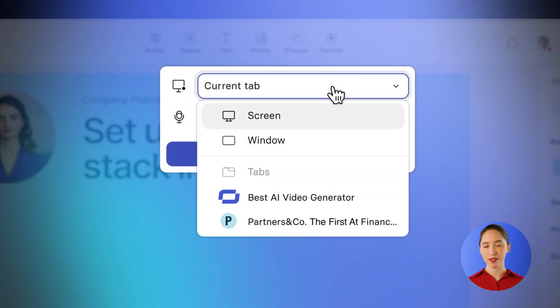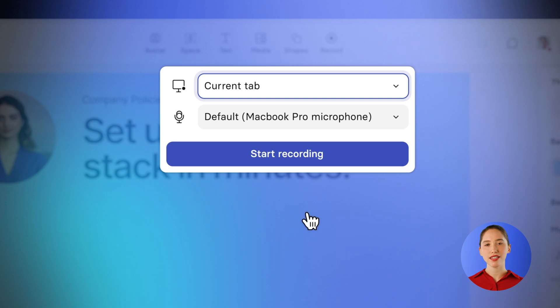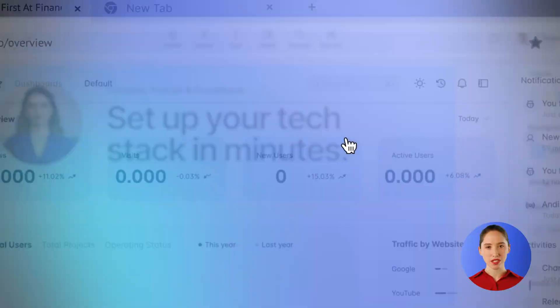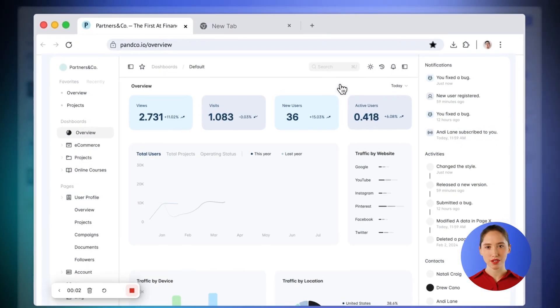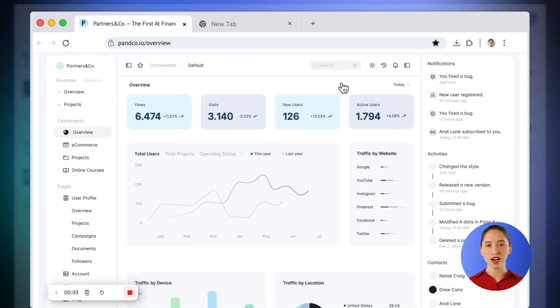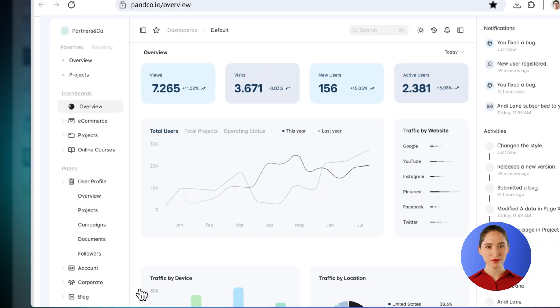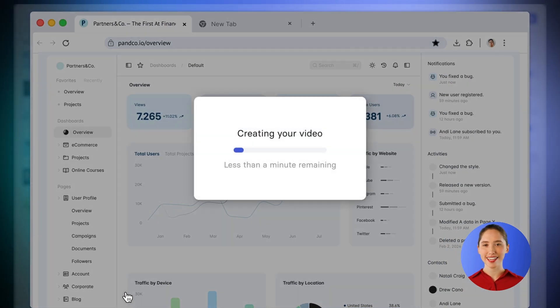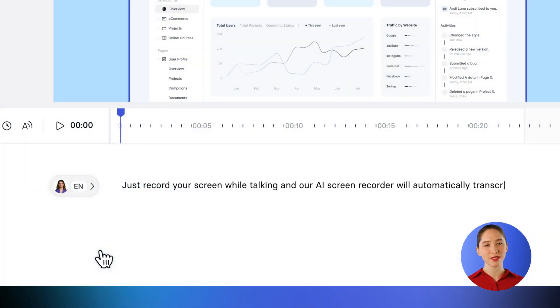Adding screen-recorded content is incredibly simple. Just record your screen while talking and our AI Screen Recorder will automatically transcribe your speech, removing filler words, leaving you with a clear, editable script perfectly matching your recording.